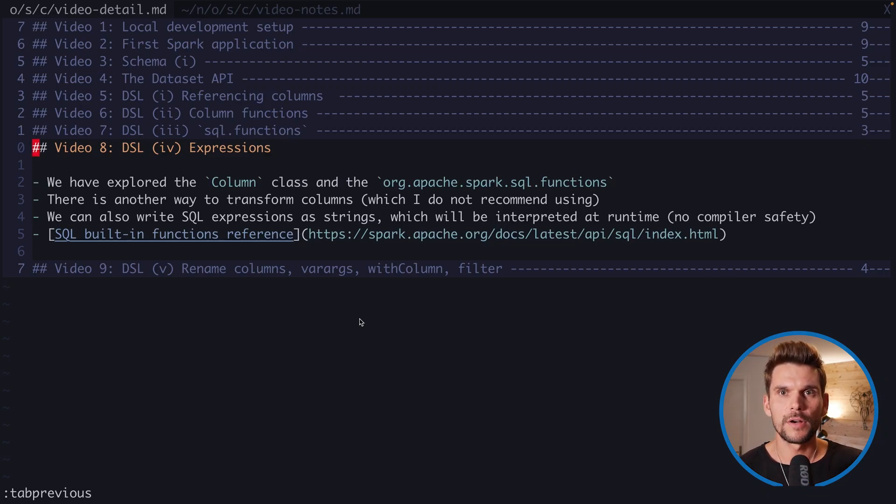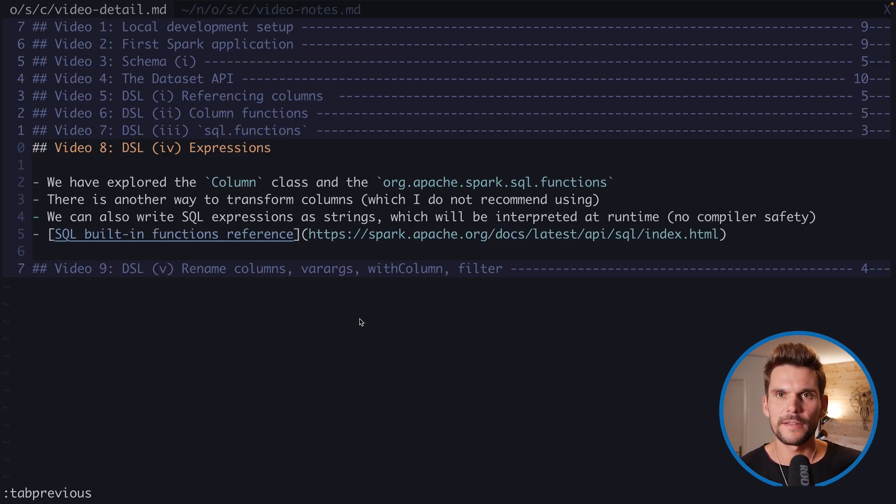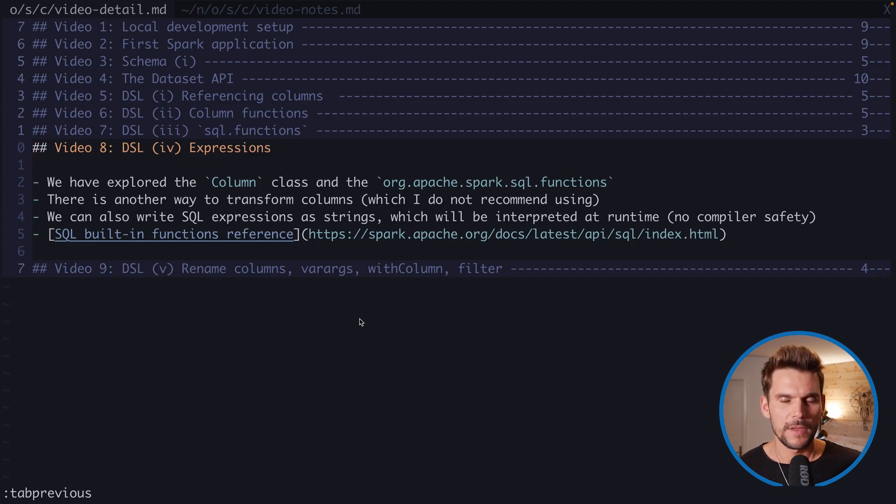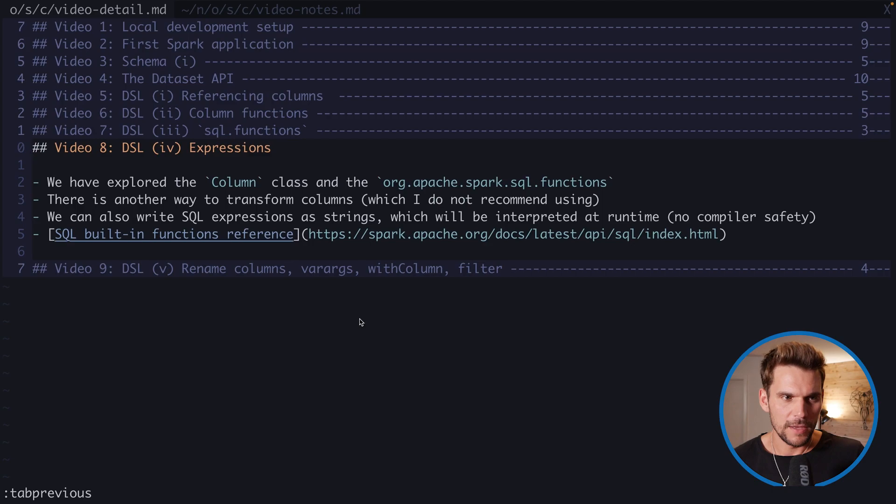Yo, what's up everybody? Welcome to video number eight on DSL domain-specific language introduced by Spark SQL, part four, expressions.